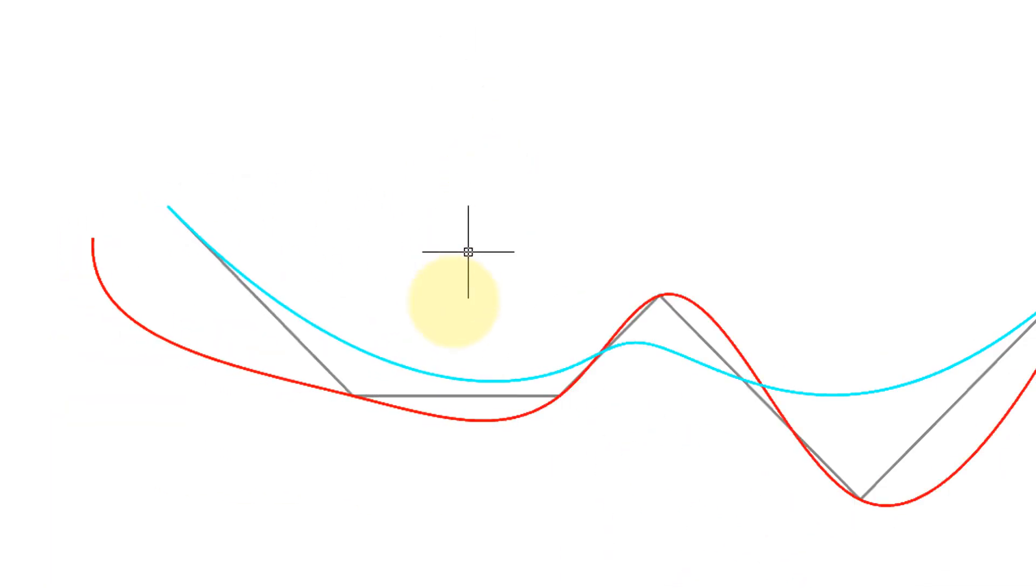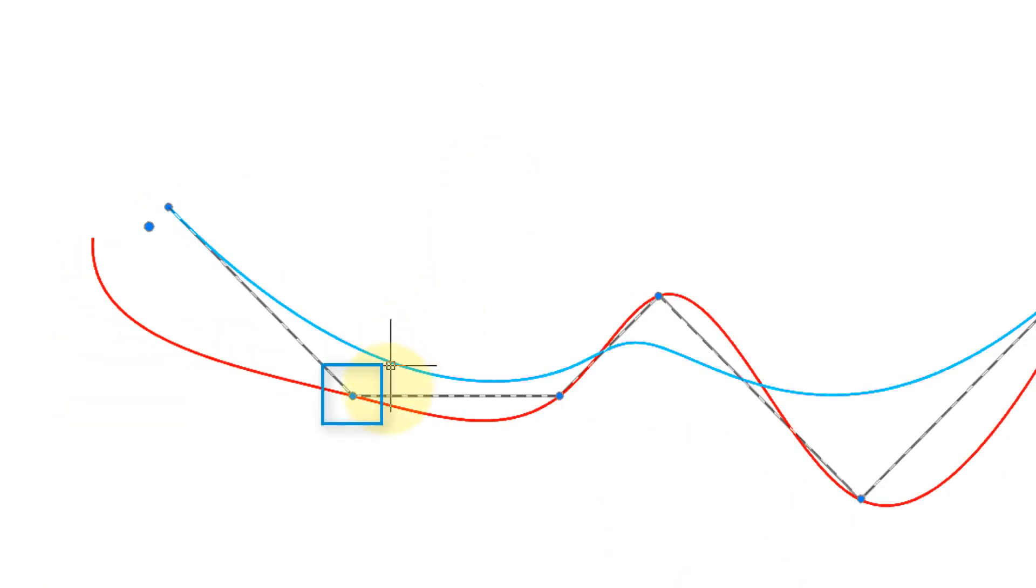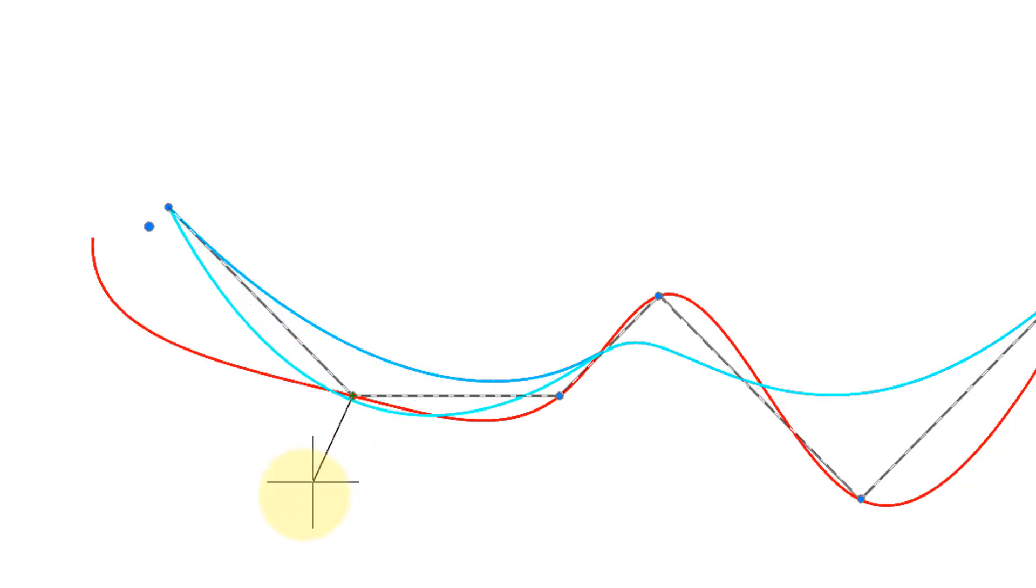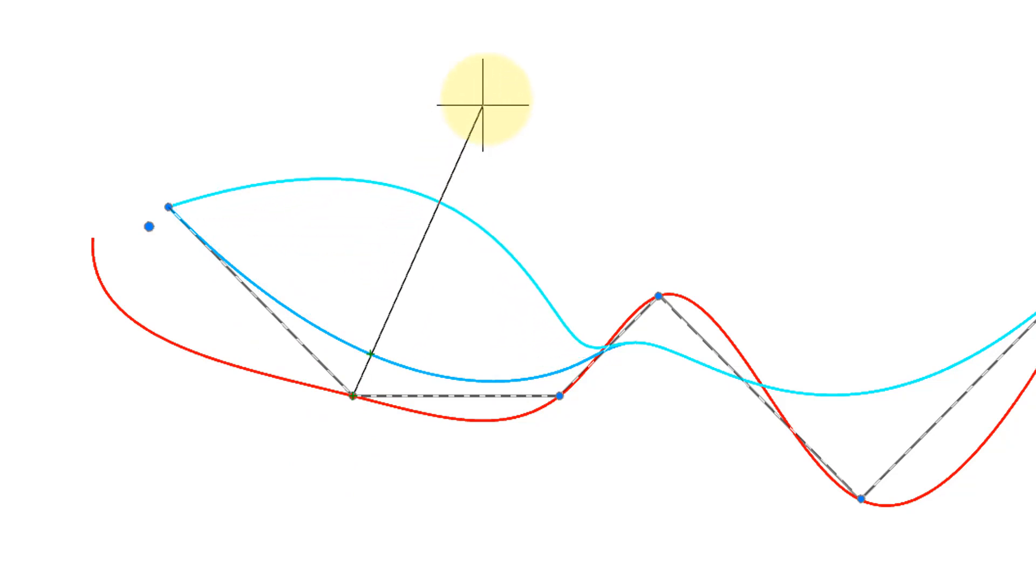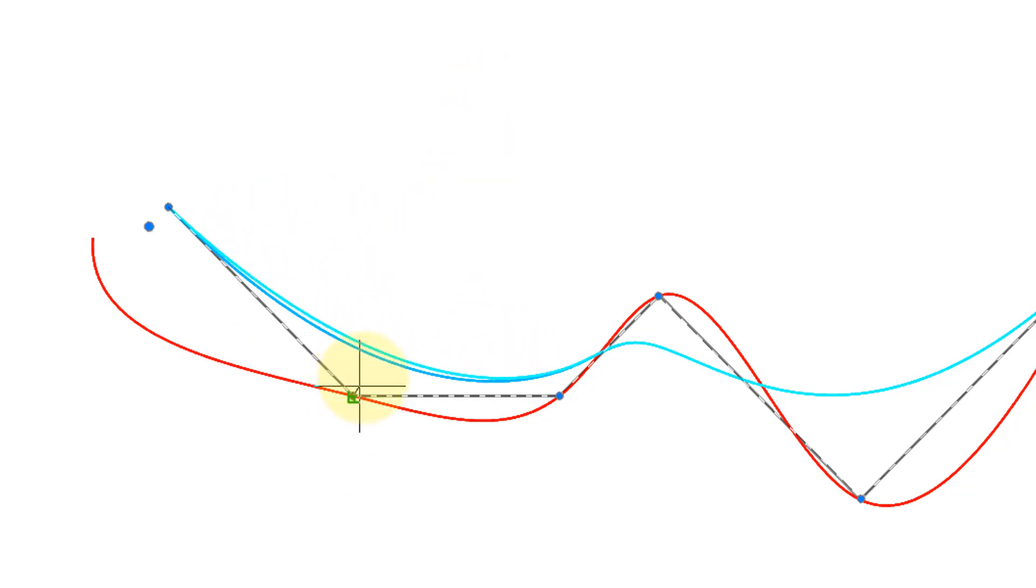When splines have control vertices, the control points are not on the spline itself and so you can see how far away they are. And then again as I pull it back and forth it changes its shape very smoothly.